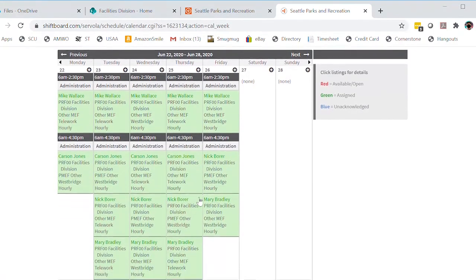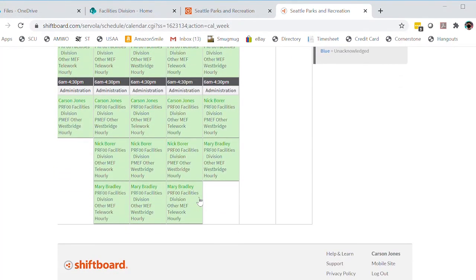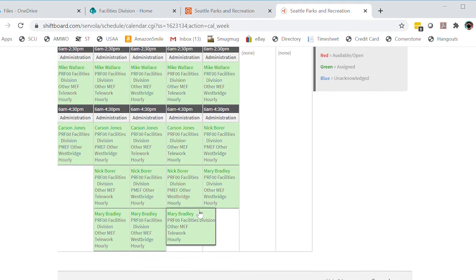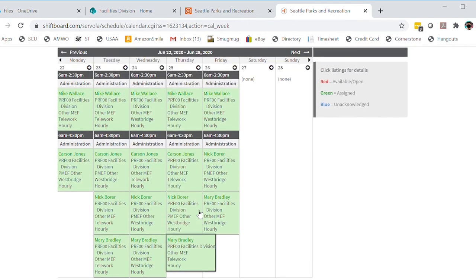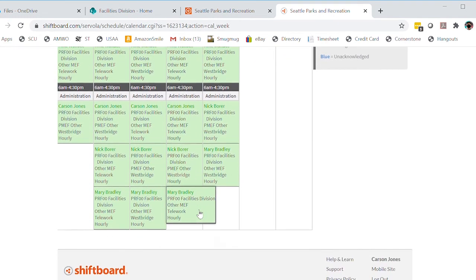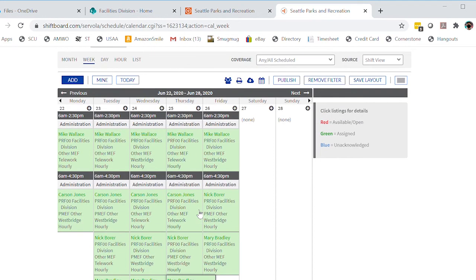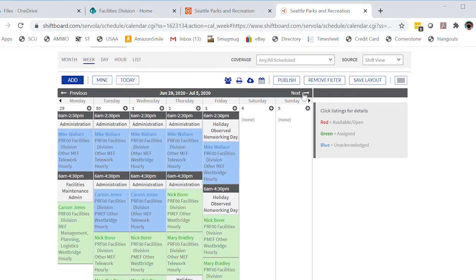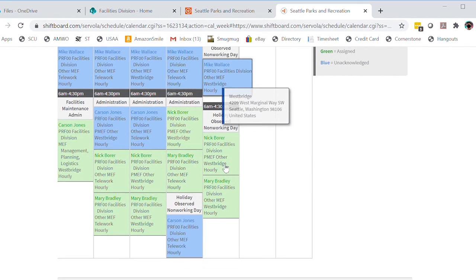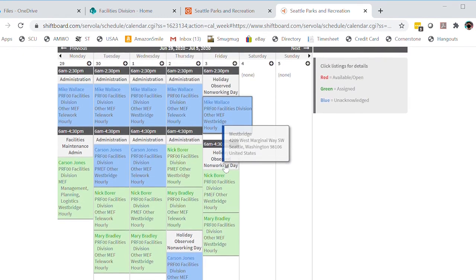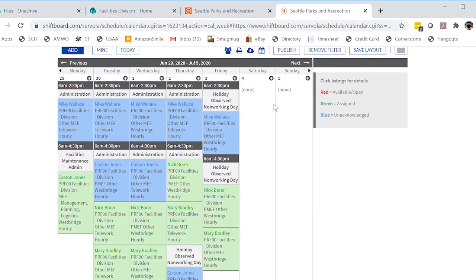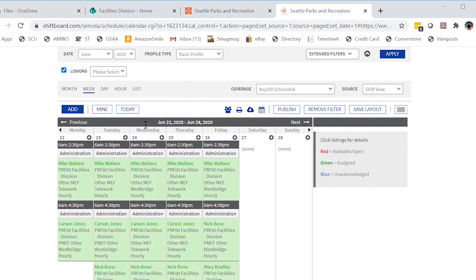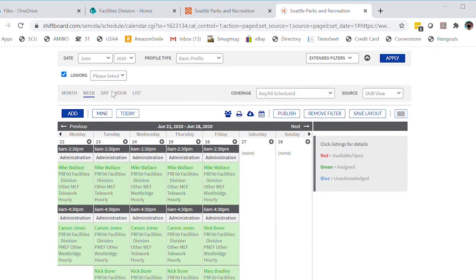Now all I'm seeing are people within my low org. It's been reduced. This is this week—all of these shifts have been acknowledged. But here we can go into next week by clicking these arrows. You can look at just a day, you can look at a month, or you can look at a list. There's other ways to view.